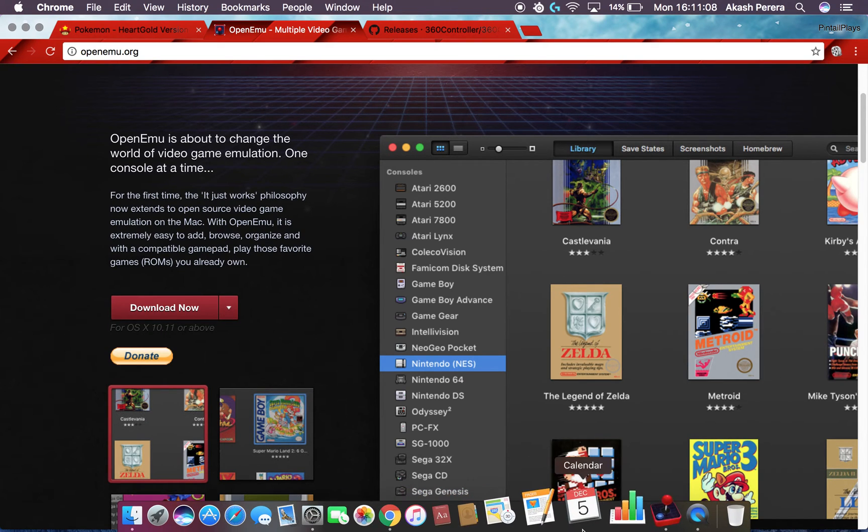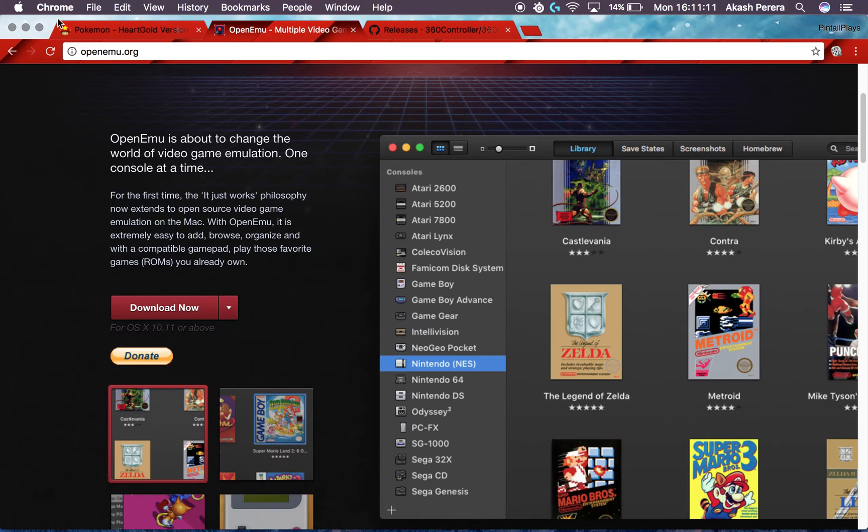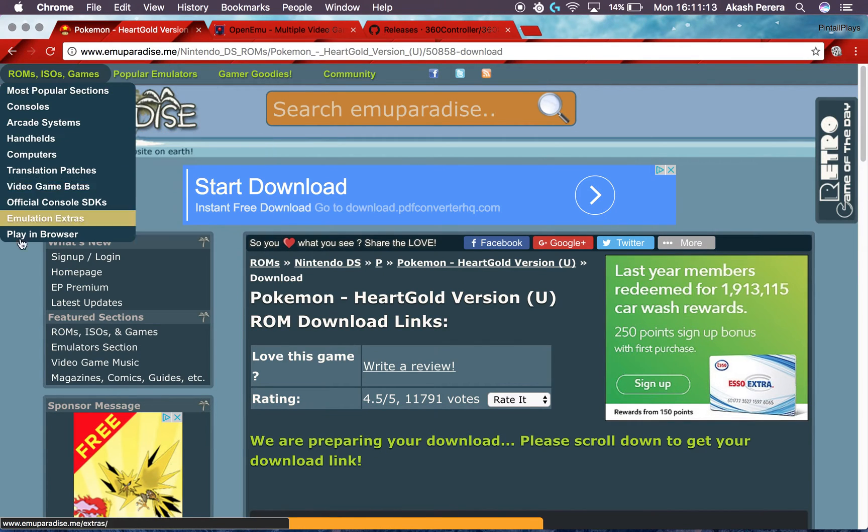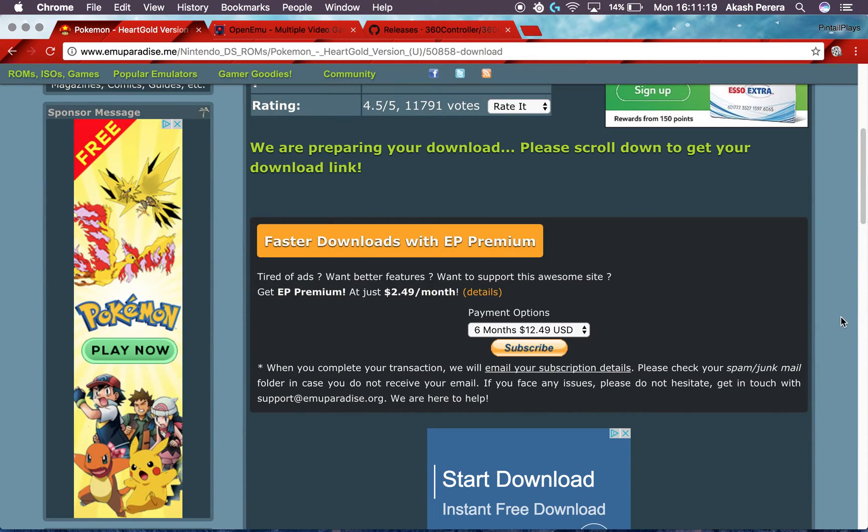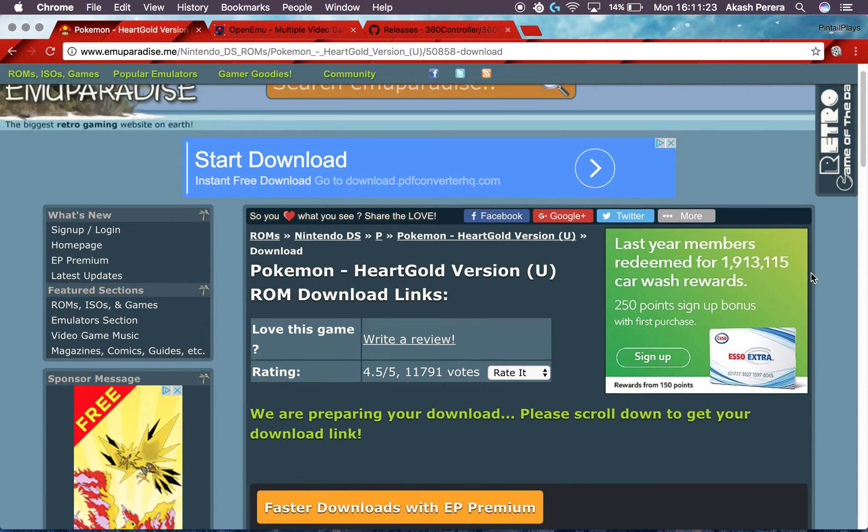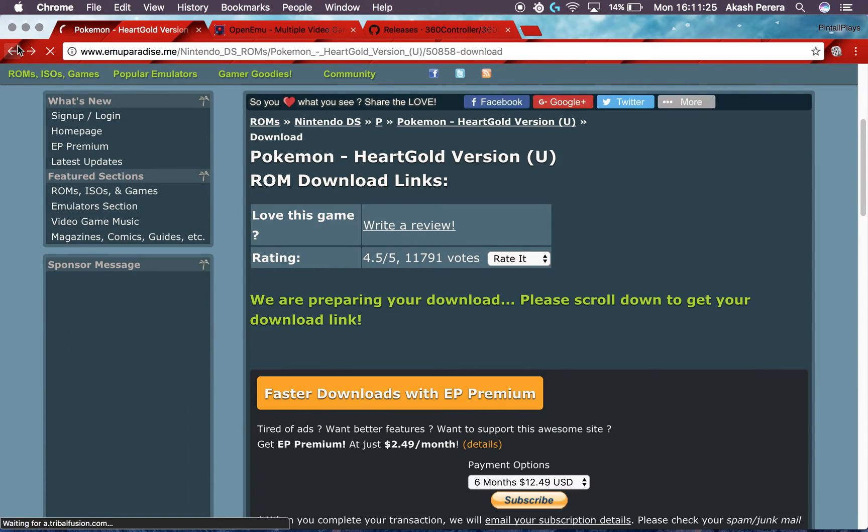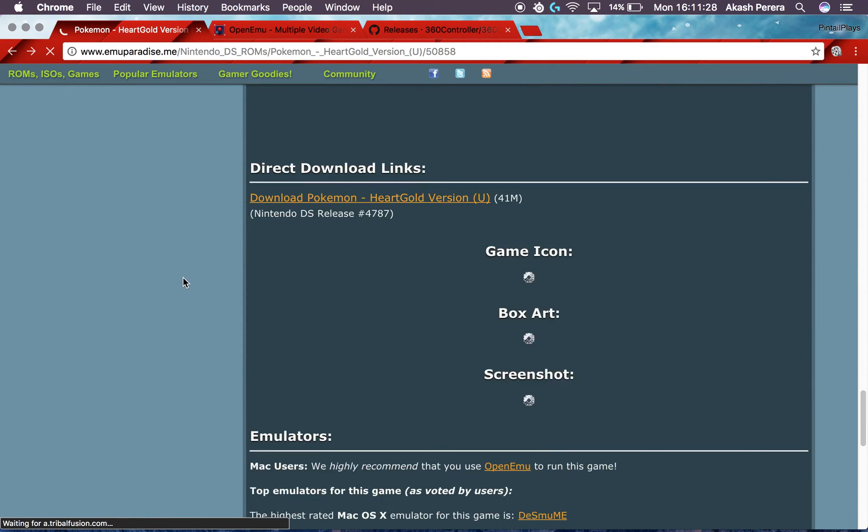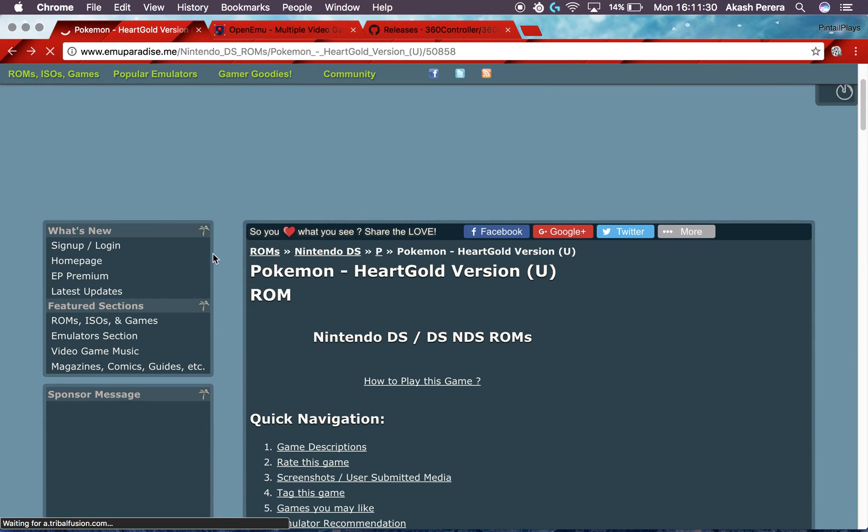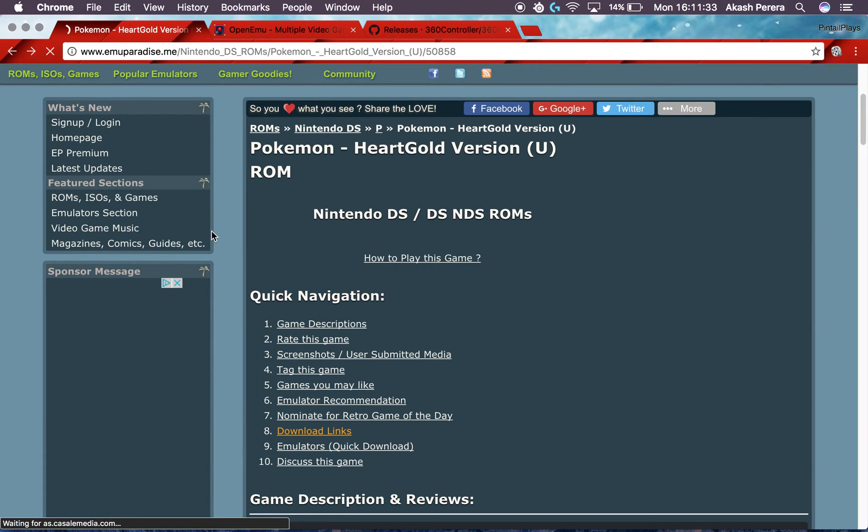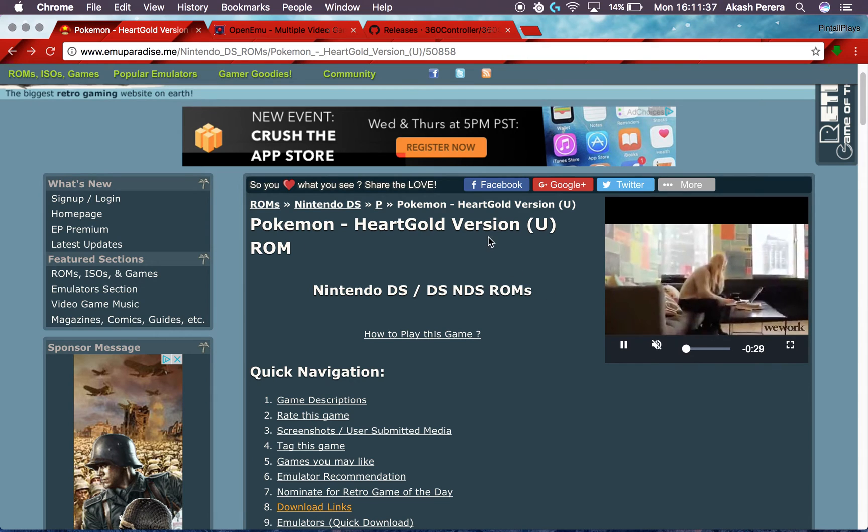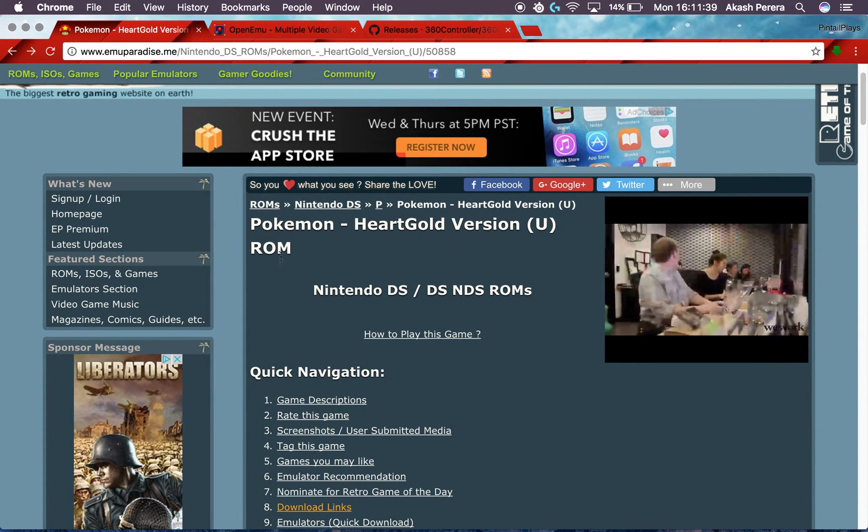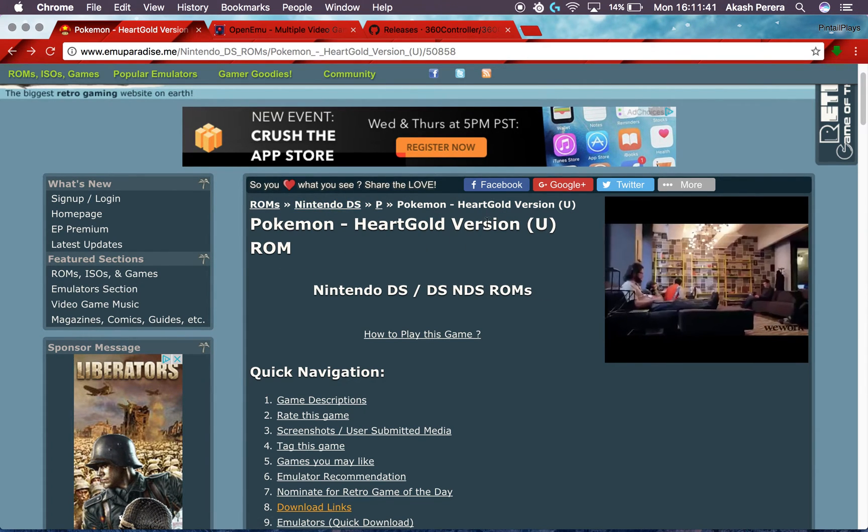Now once you do, you're gonna need games, and to get games you'll need to go to this website, EmuParadise. It is safe. All the downloads from this, just make sure you don't click on random pop-ups. It should bring you to this page. I'm just downloading Pokemon HeartGold Version, but you can virtually download any game. If you click on it, it should bring you to this page, which is the Pokemon HeartGold Version ROM.